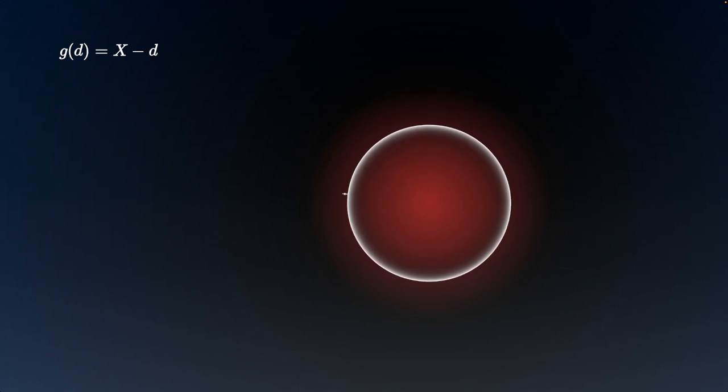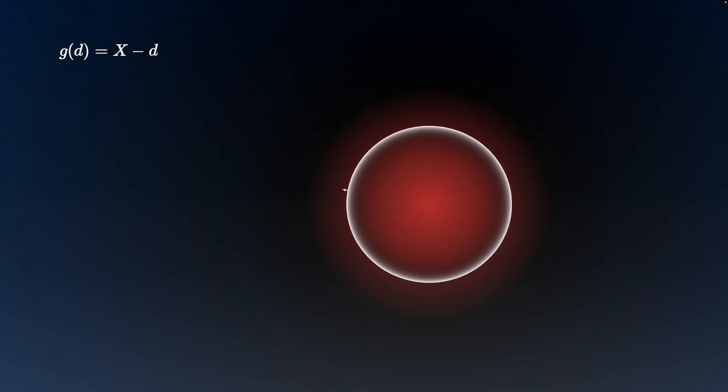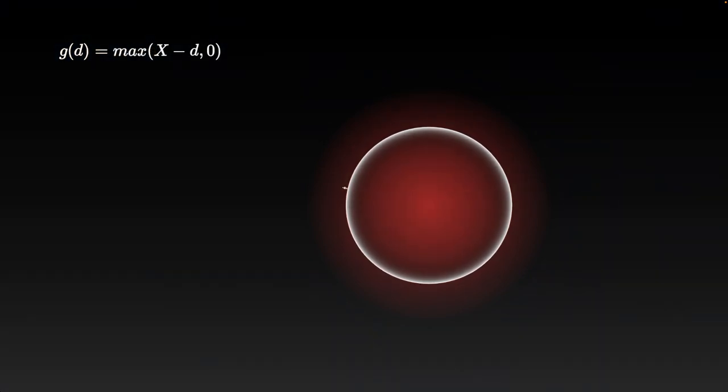So everything in the universe is currently accelerating away from the planet at rapid speed. So let's quickly fix that with a max to zero. And there we go.